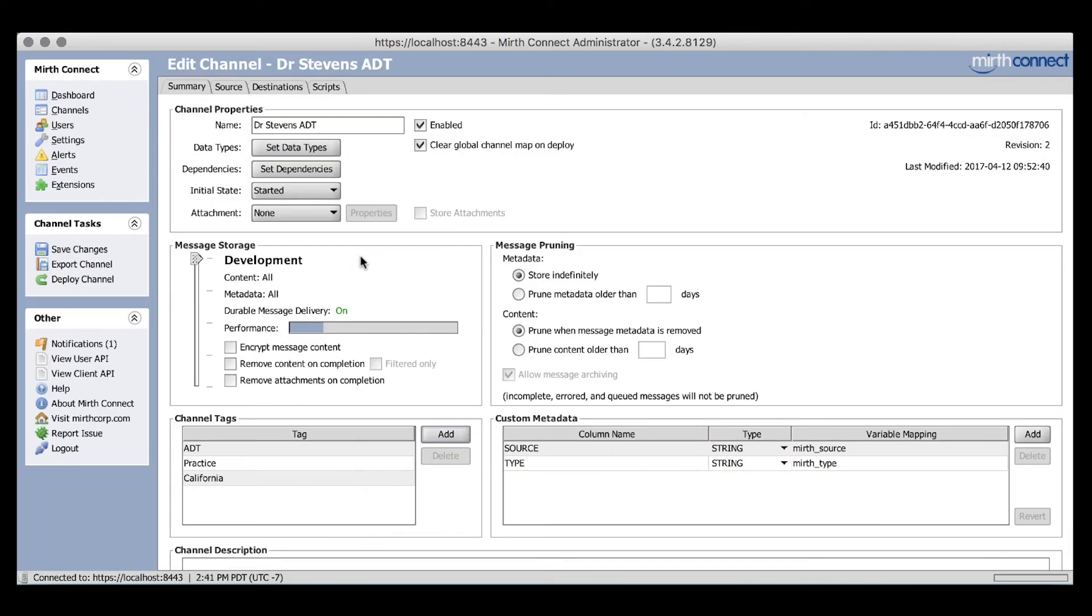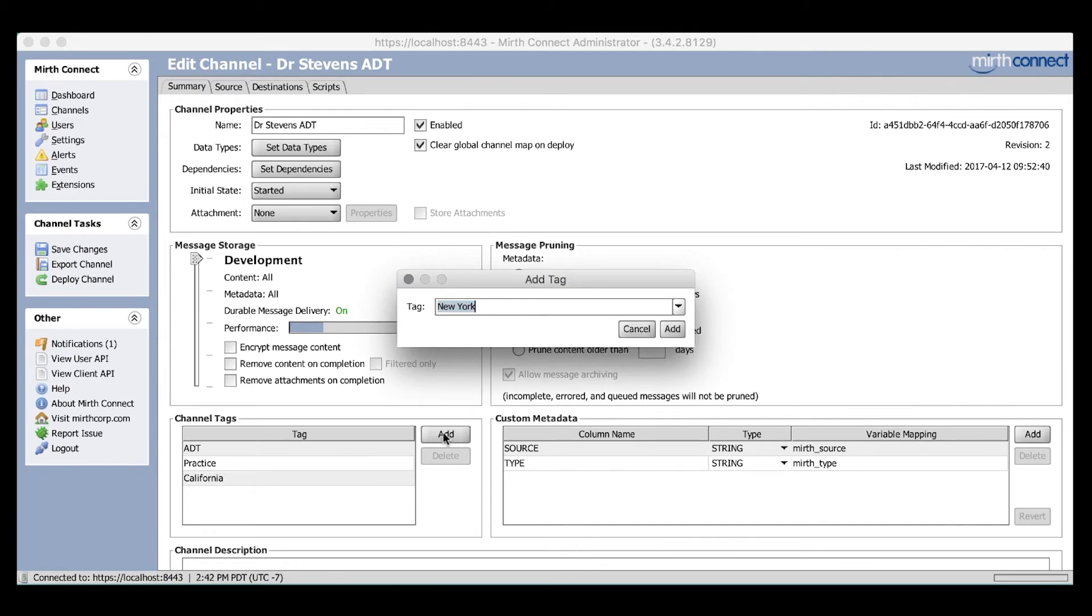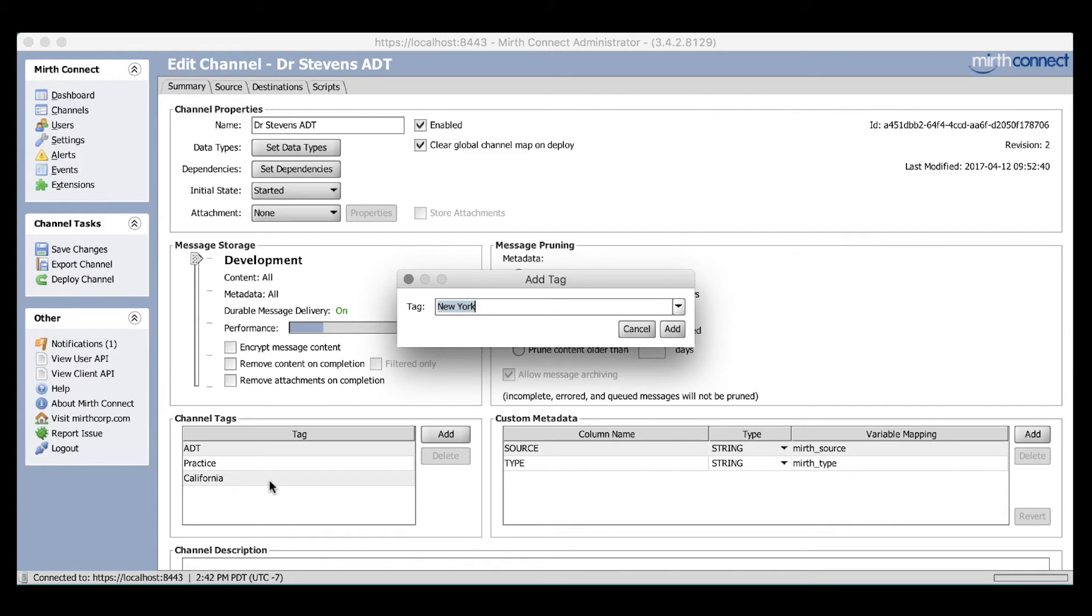Now let's take a look at channel tags. Channel tags act as keywords we can use to filter our channels with. Let's take a look at an example. Here we have an ADT channel coming from Dr. Stevens. To add a tag, simply come down to the Channel Tags section in the Summary tab, then click Add. For this channel, we have added tags for ADT, in case we need to filter certain types of interfaces, Practice to identify the type of client, and California to further identify the channel within a region.